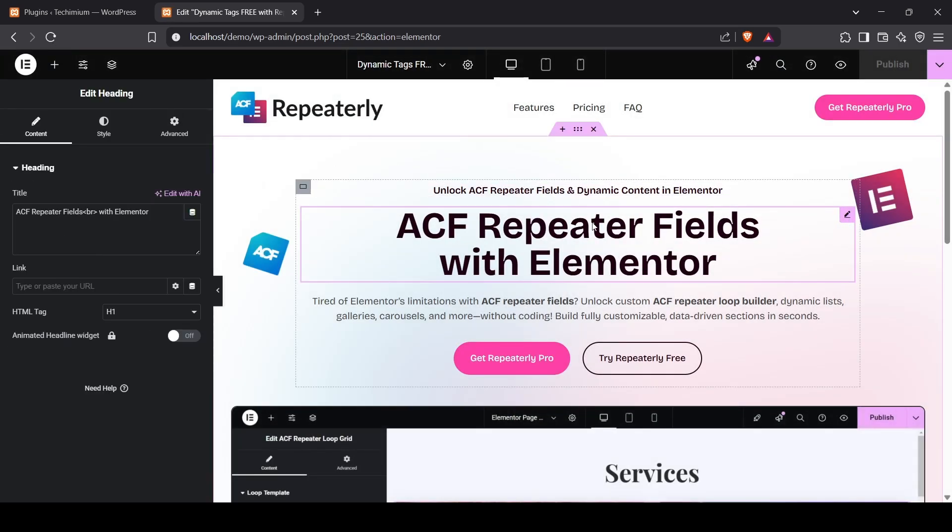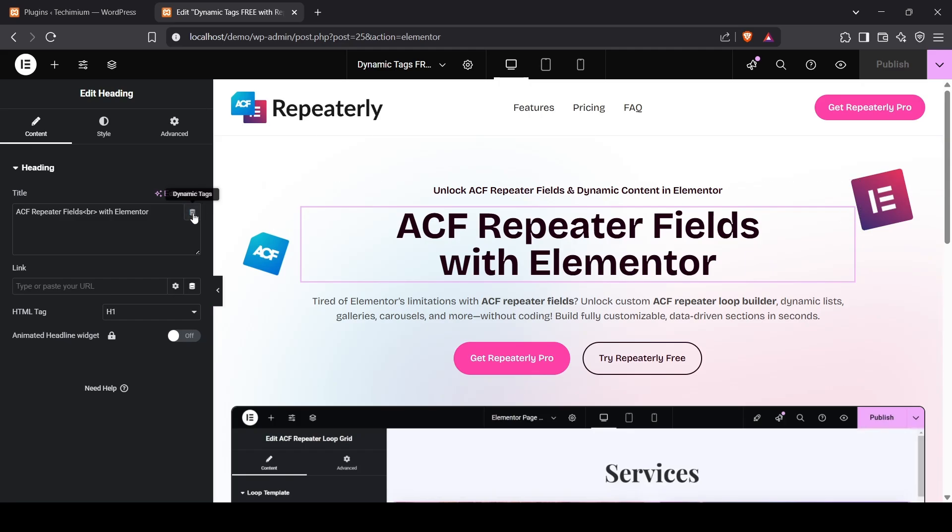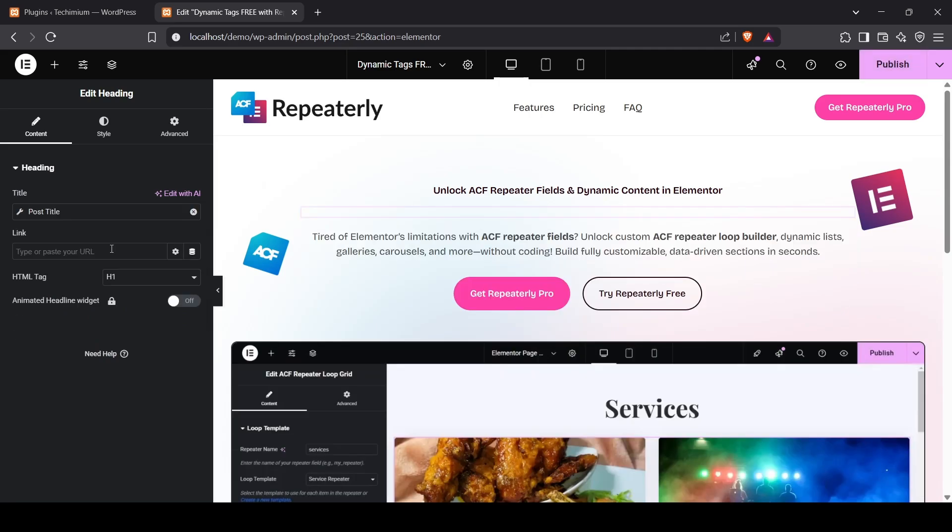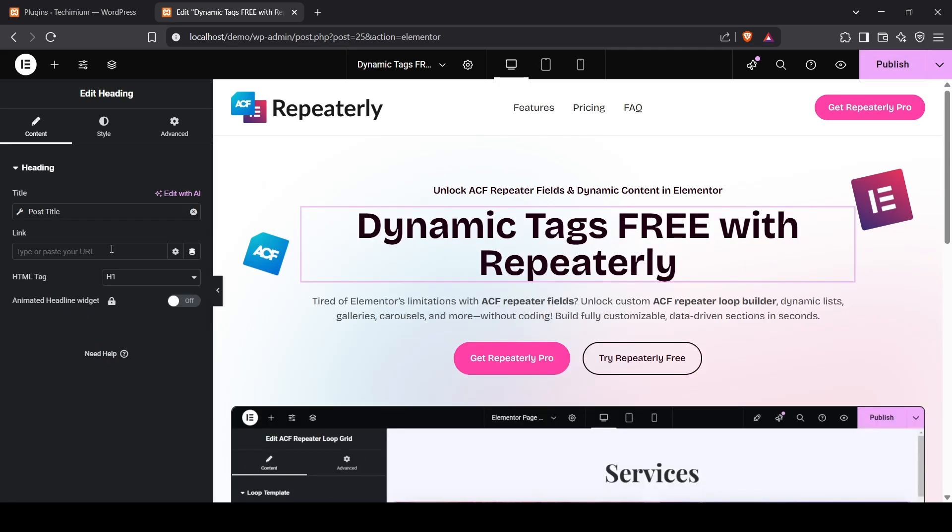Let's make this heading dynamic using Dynamic Tags. You can see all the available Dynamic Tags for the Text Widget. Let's try the Post Title Tag. Boom! It's working just like Elementor Pro.